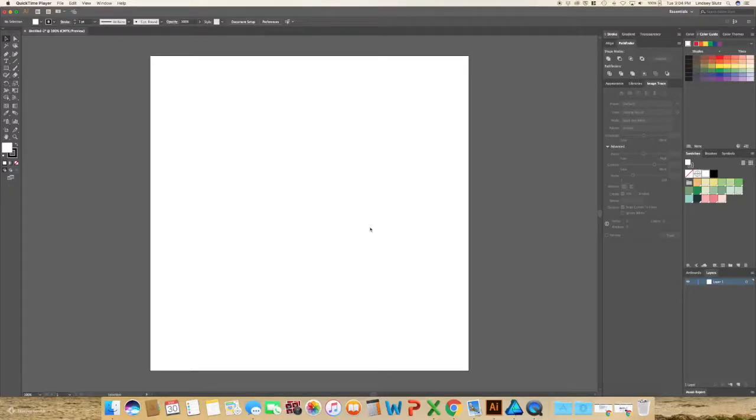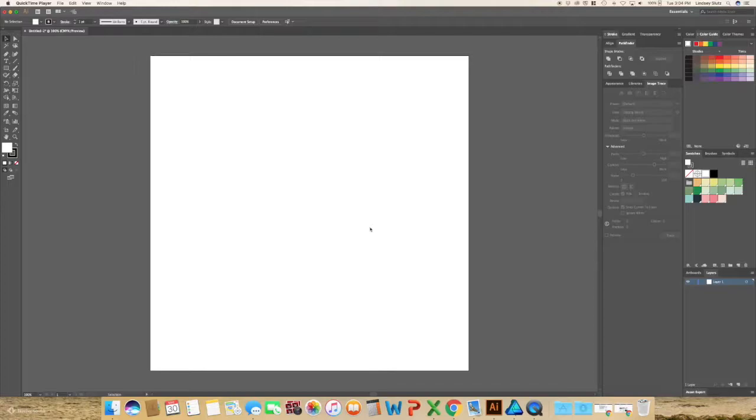Hi and welcome to another class. In this video we are going to go over how to add texture to your illustration by using brushes.